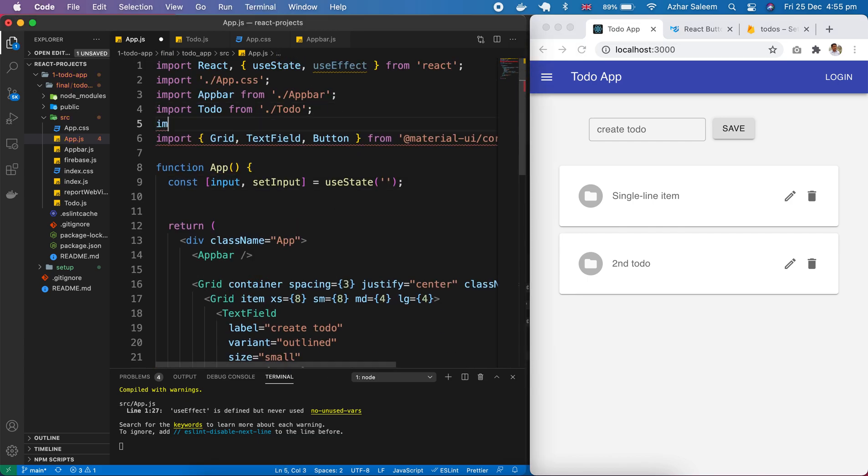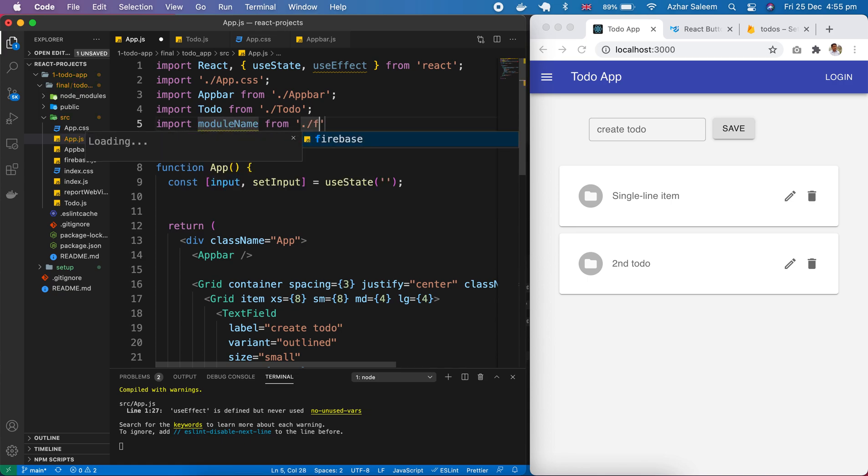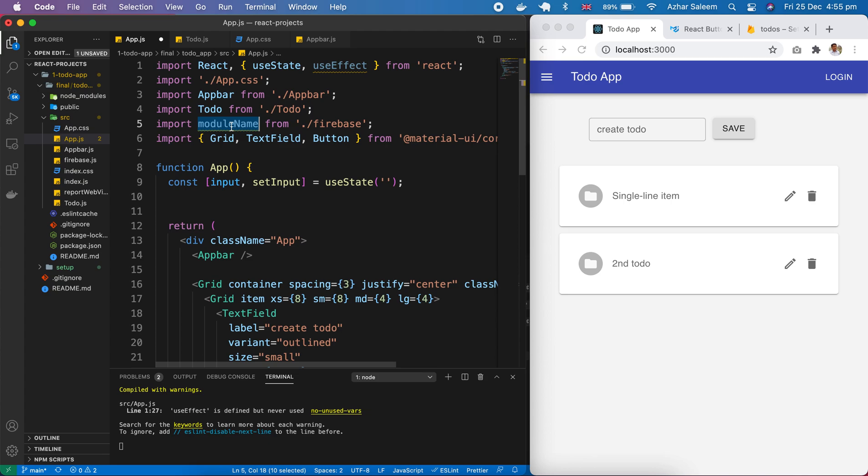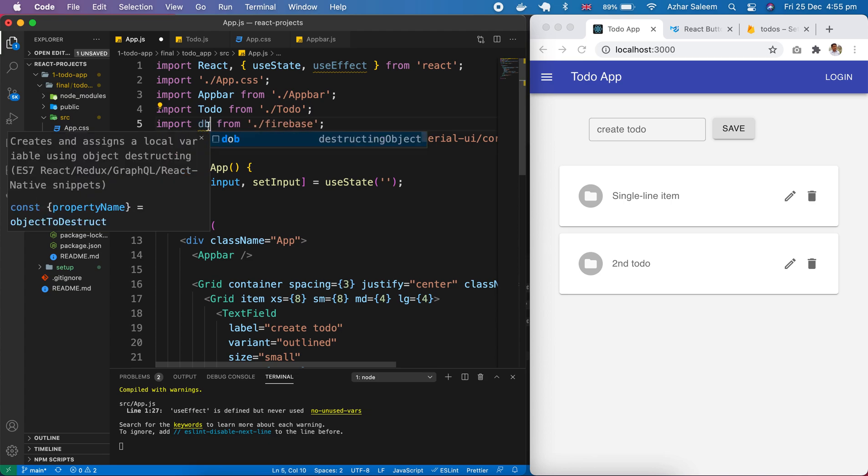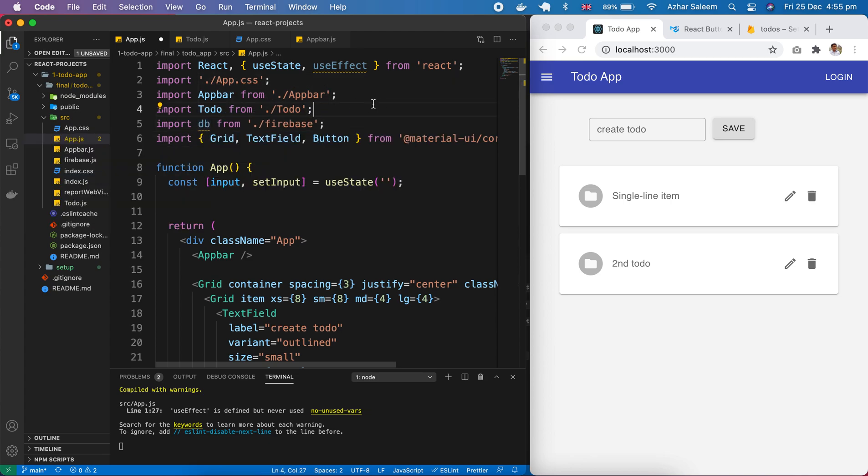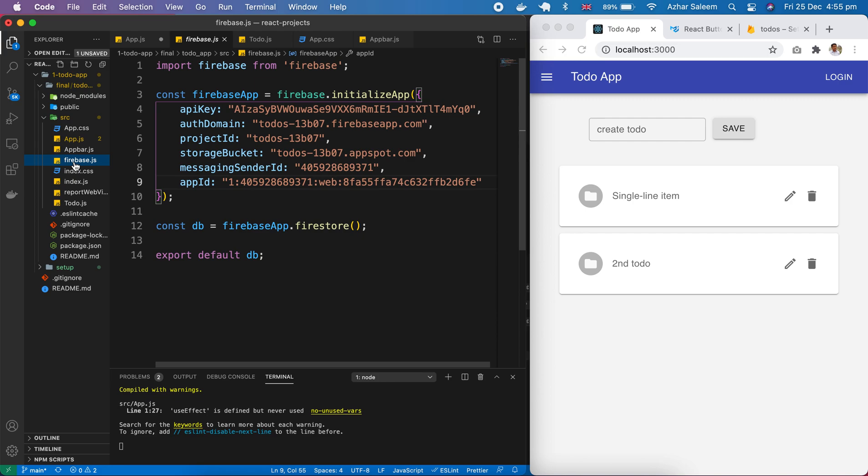So first of all we have to import here our DB which is in the Firebase file. We created this DB and exported it before here in firebase.js.